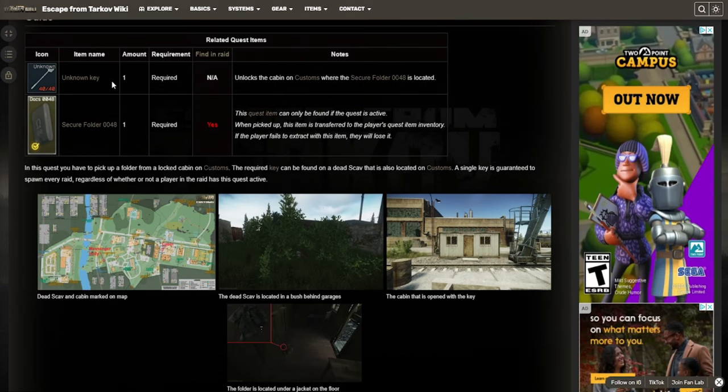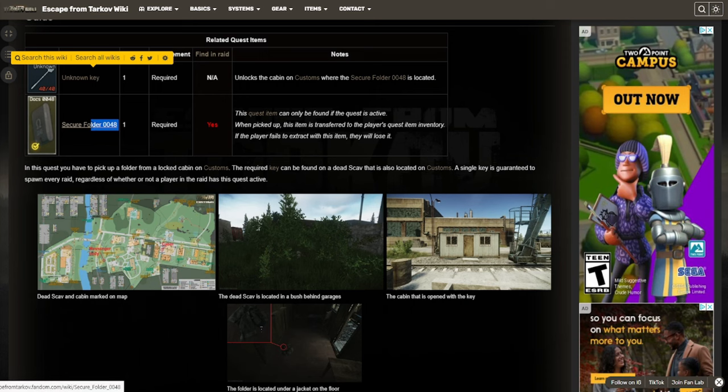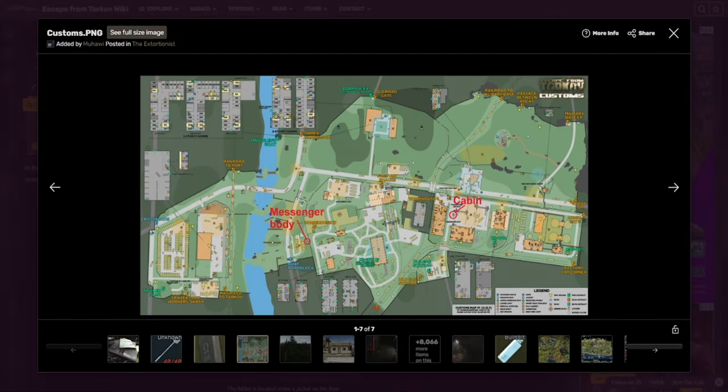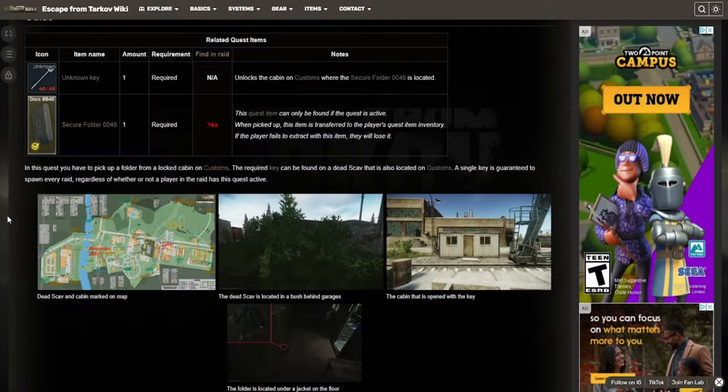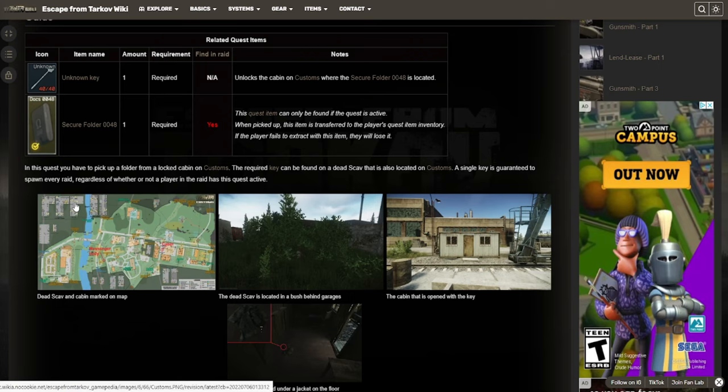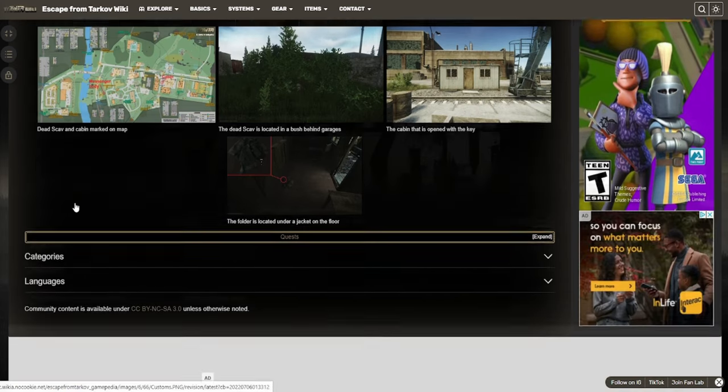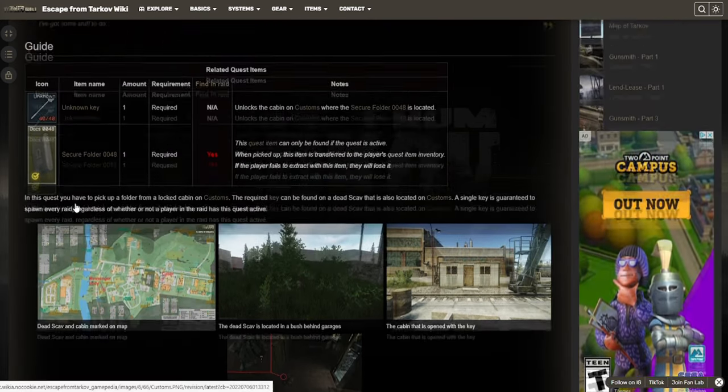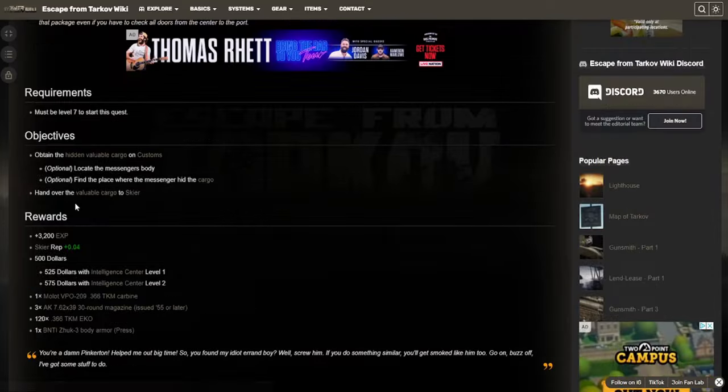And then most importantly at the bottom, we have the guide for it. So it shows you the key you need, what you need to grab, and then obviously where you need to go to do the quest. So it's very, very helpful, and if you have any questions on how to do a quest, the Tarkov wiki will probably answer it for you. So it's definitely the first place you should go if you're trying to do a quest.